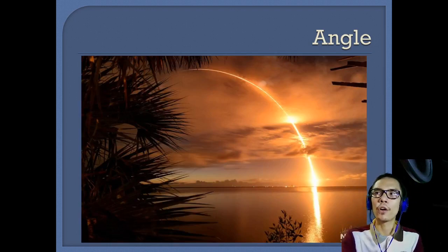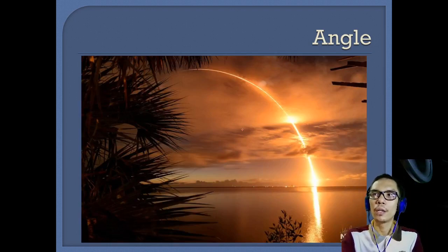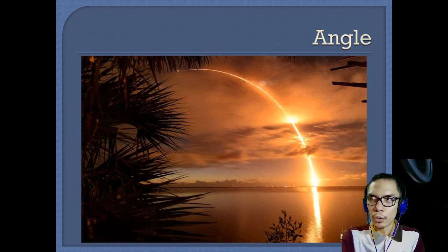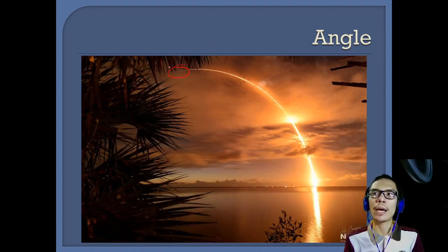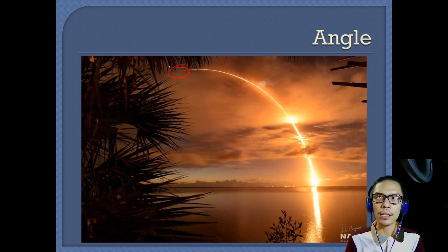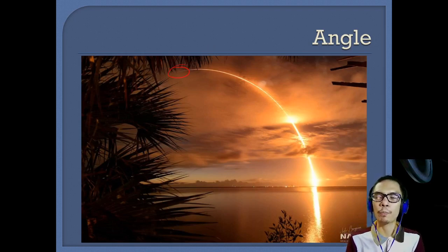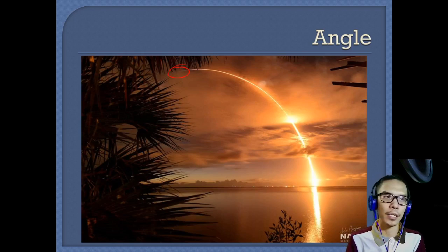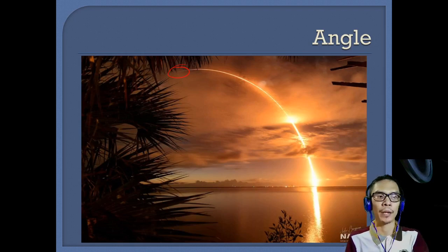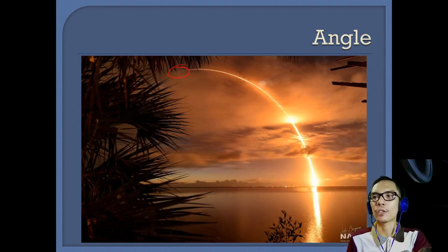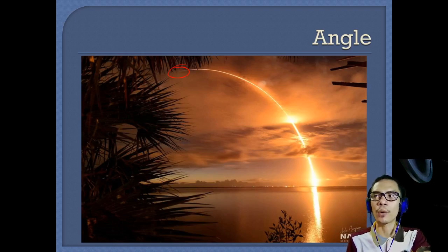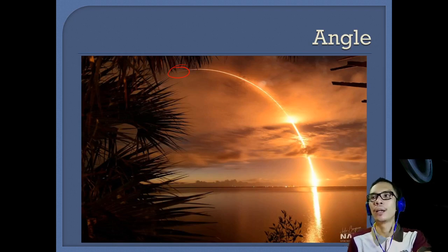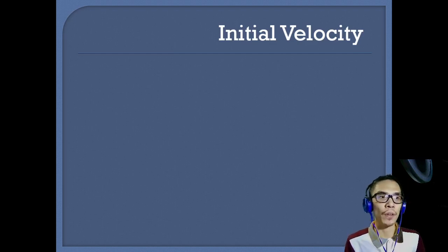This is what a rocket launch looks like. As you can see, it reaches the maximum height needed to escape Earth's atmosphere. It is launched at a 90-degree angle, not 45 degrees.